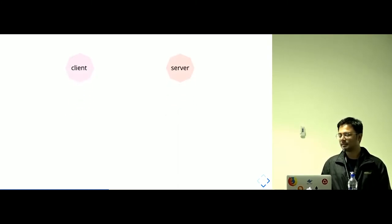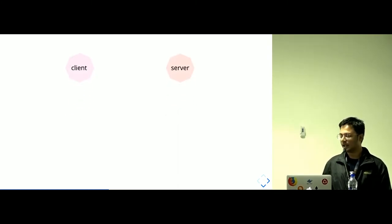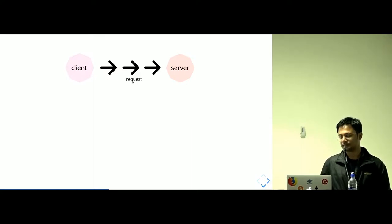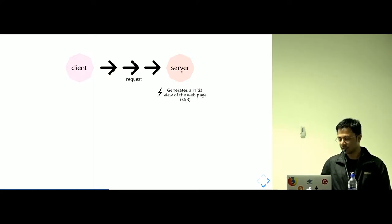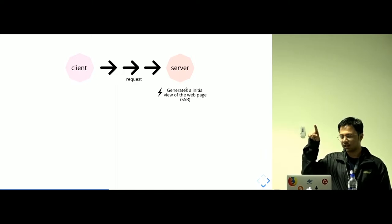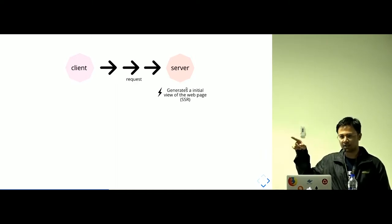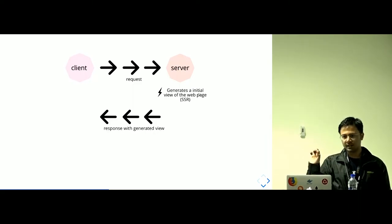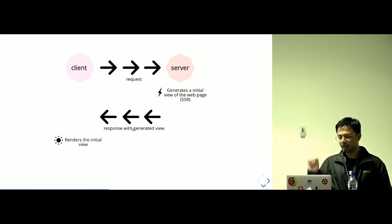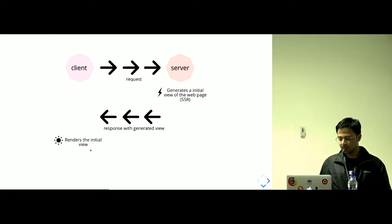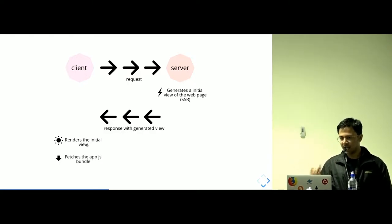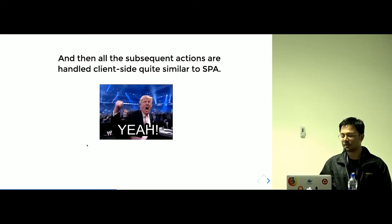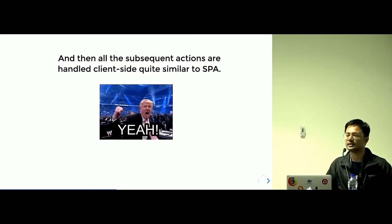Let me try and explain. This is client and server. Clients initiate an HTTP request to server. And server generates initial view of the web page, the initial HTML page. And server responds with the generated HTML view. Client renders the HTML. And then fetches the app bundle. And all of the subsequent actions are handled by the client-side itself.